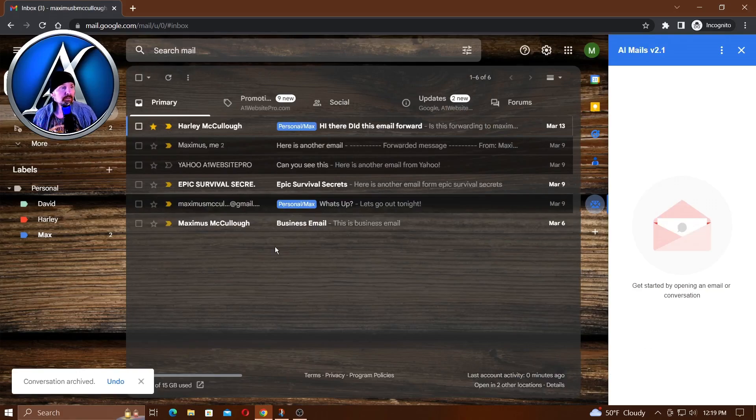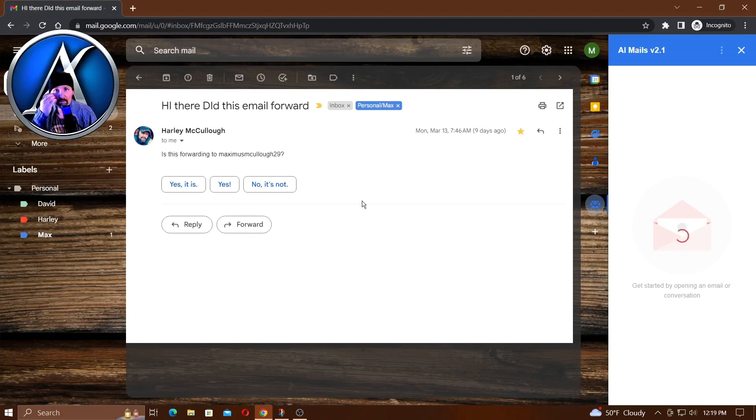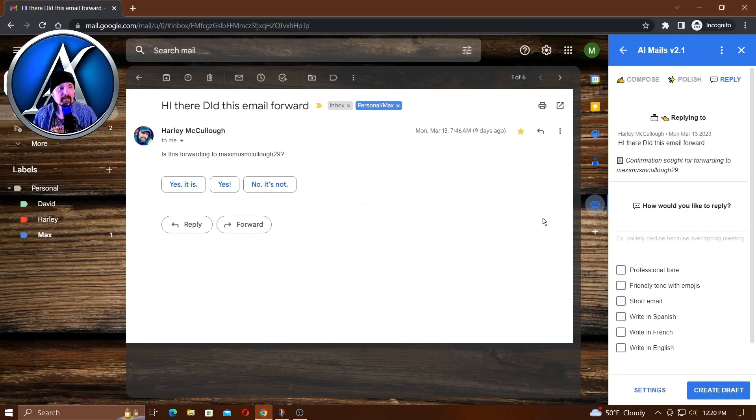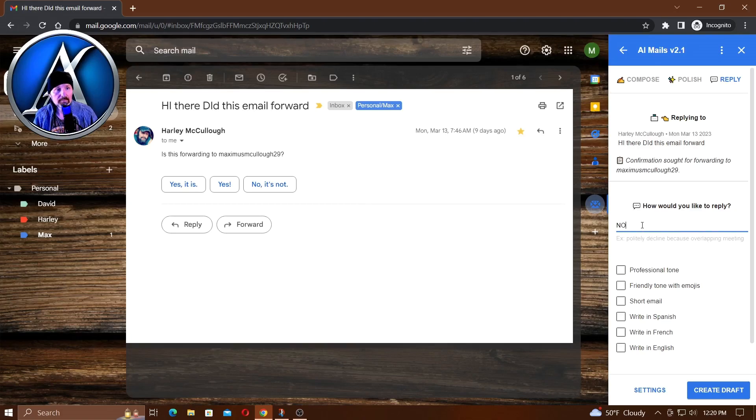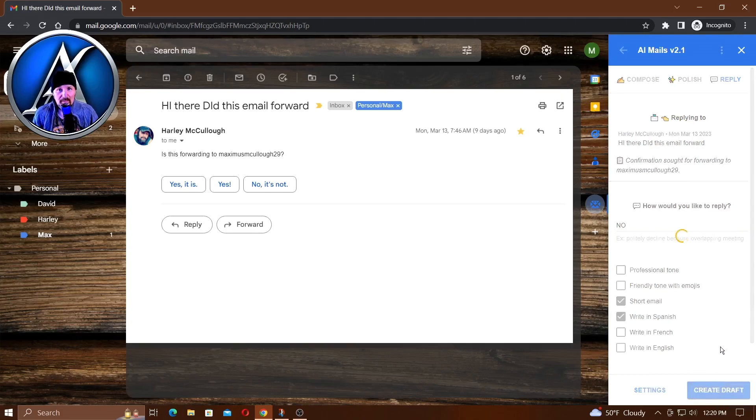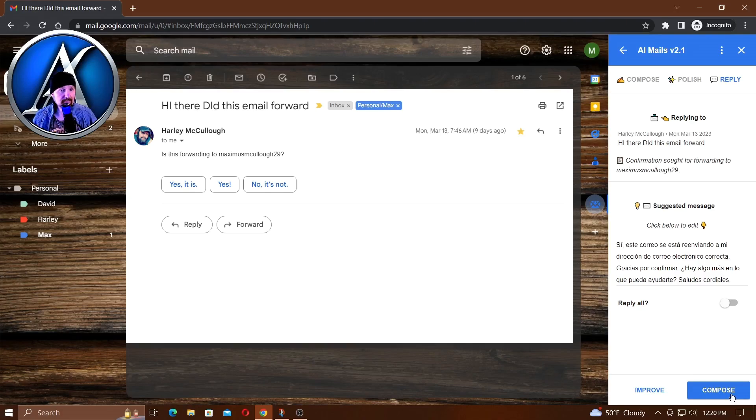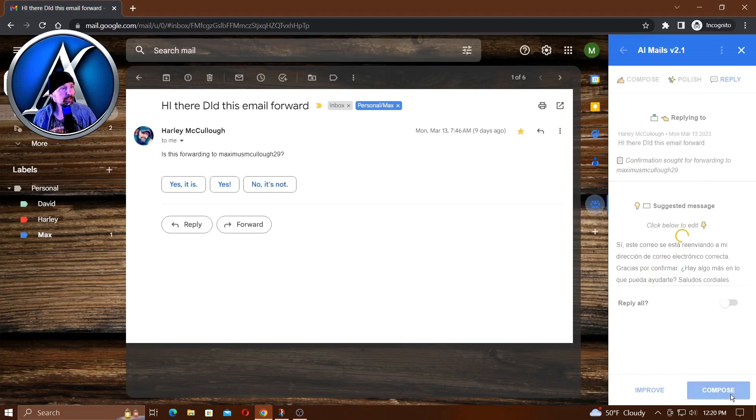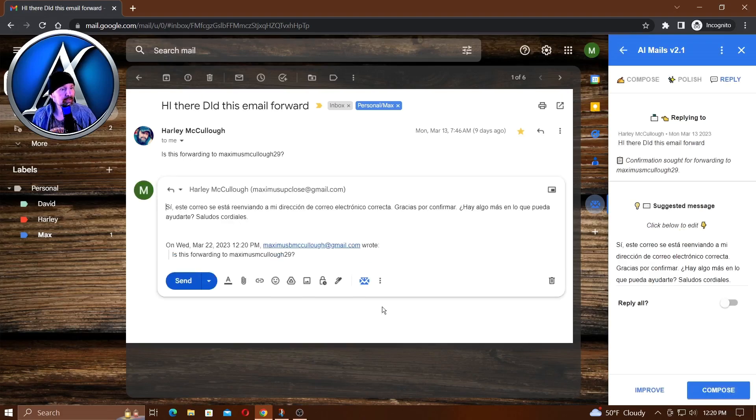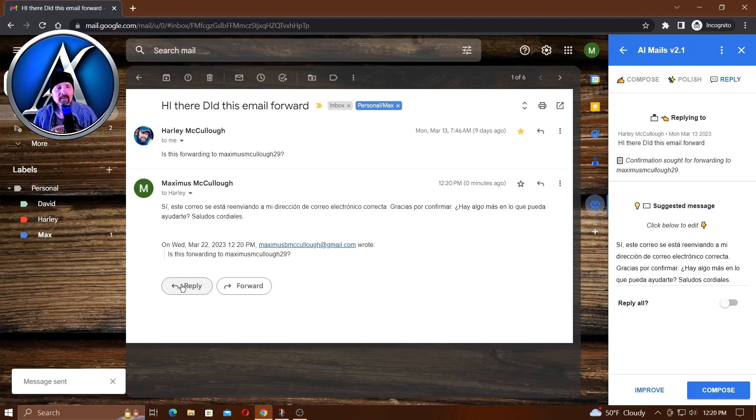Here's a forwarded email. We'll just say 'no,' that's all we'll put, short email, and let's write it in Spanish. Click create draft. I don't speak Spanish well - I speak a little bit of Spanish but not enough. I'm sure it's good. We're just going to go ahead and send that - compose and send. There we go. Of course those are all other email addresses that I have, but isn't that cool how it translates languages?